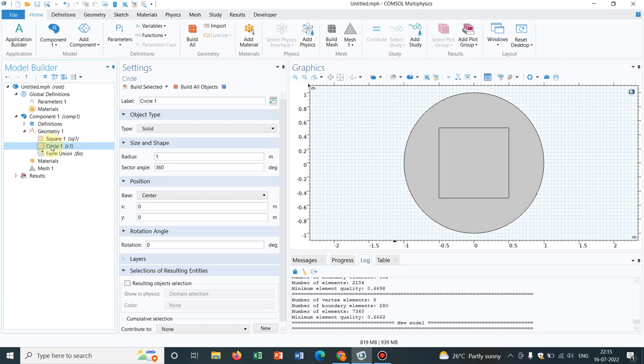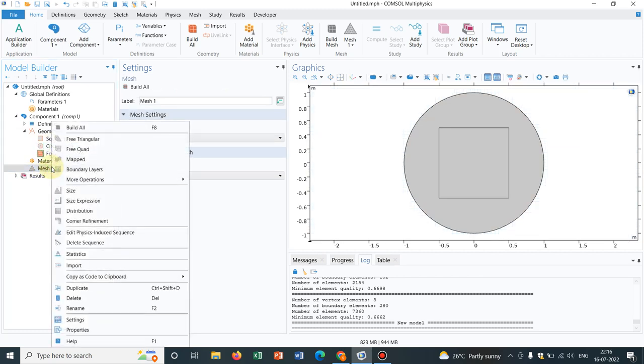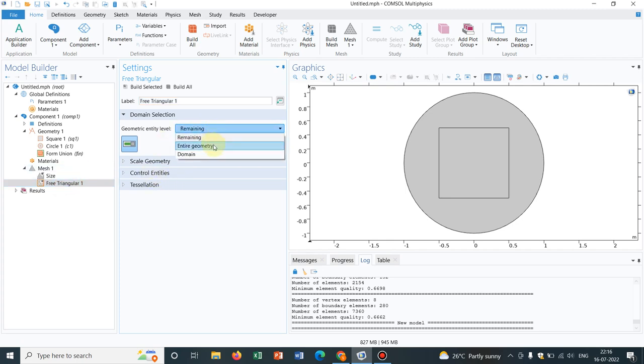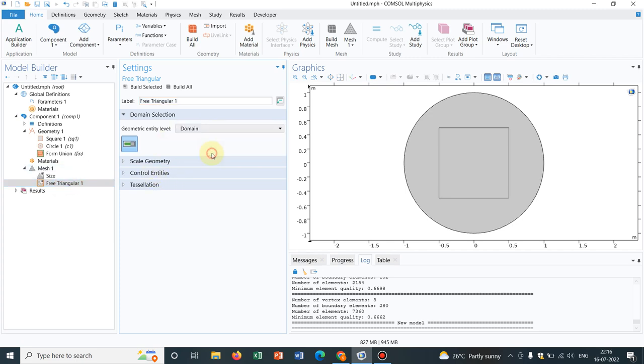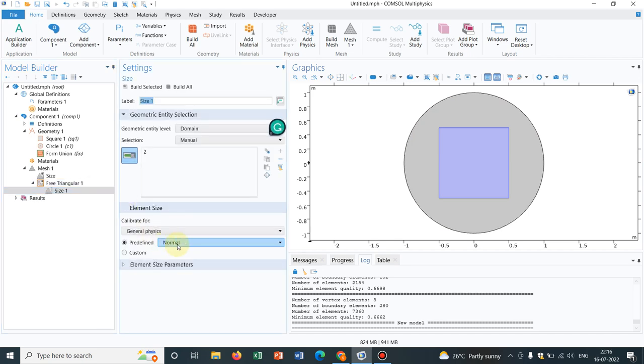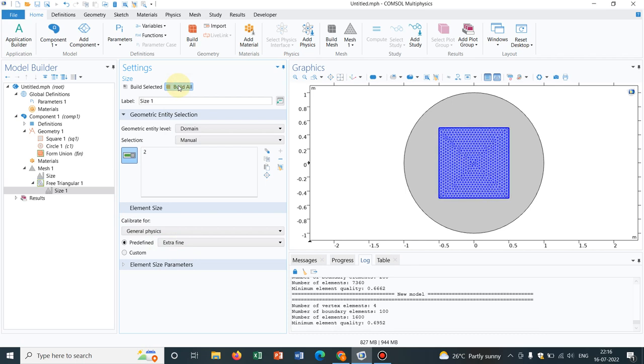So now what I have, I have a circle inside that I have a square. Now let me go to Mesh and do two kind of meshes, say one is free triangular and let me make in a particular domain, say this domain and let me take size also. So I right click and take size, say I work with extra fine, build all. So yes, this is built.